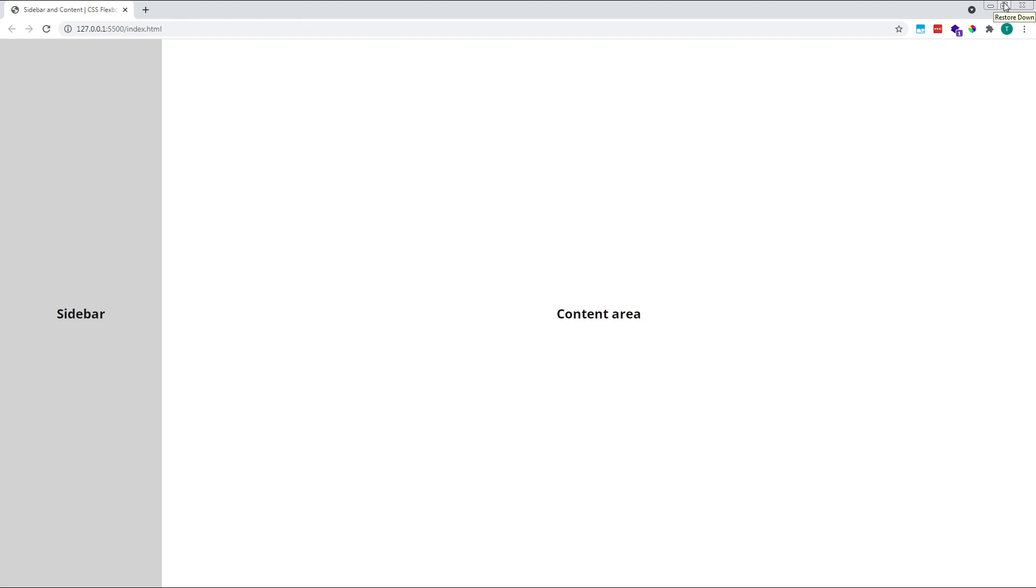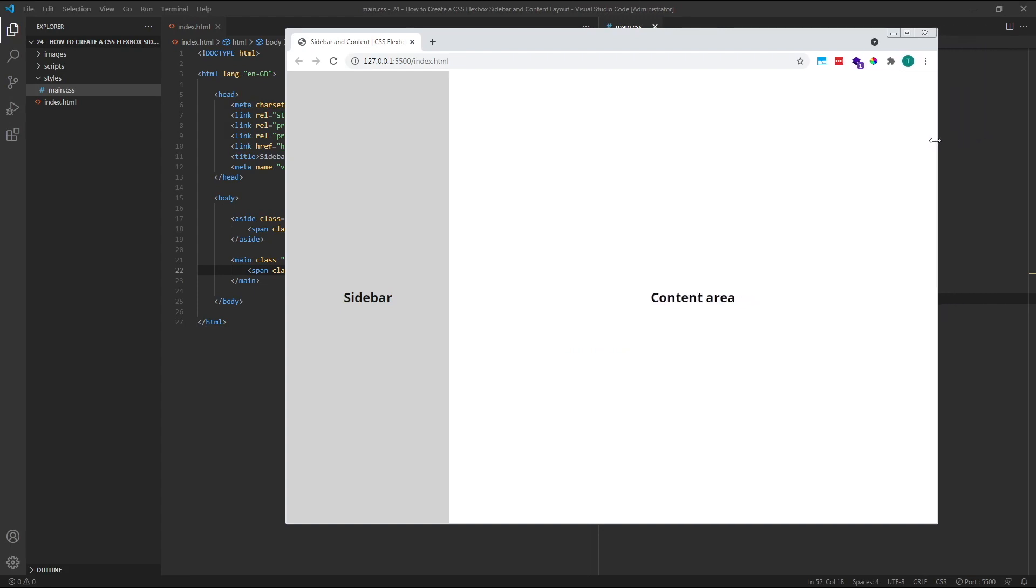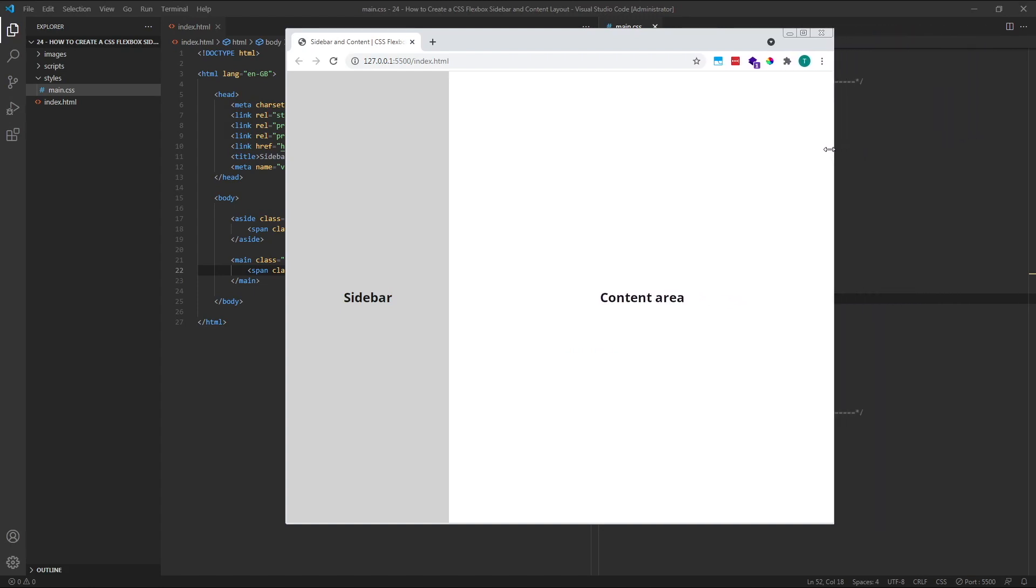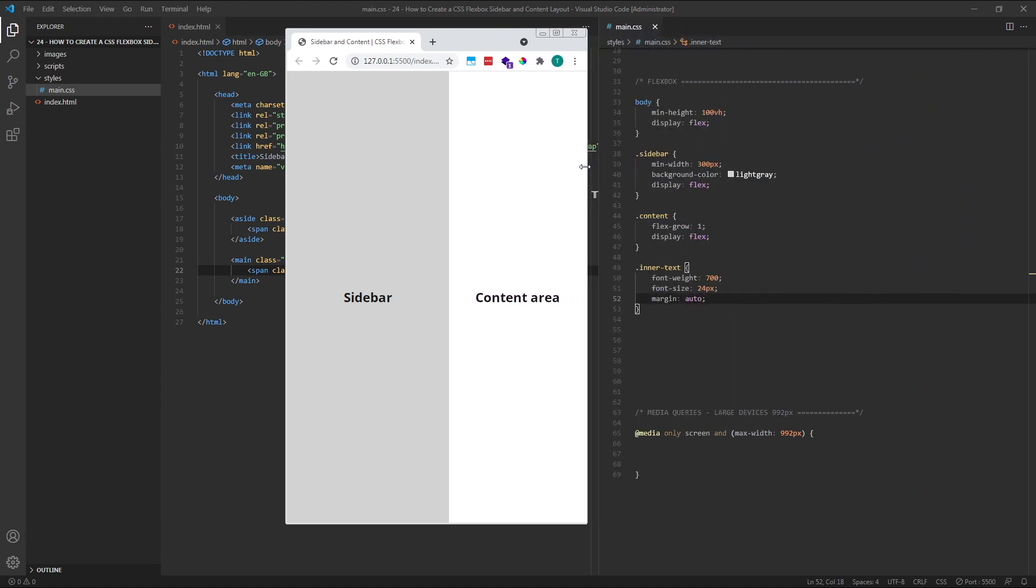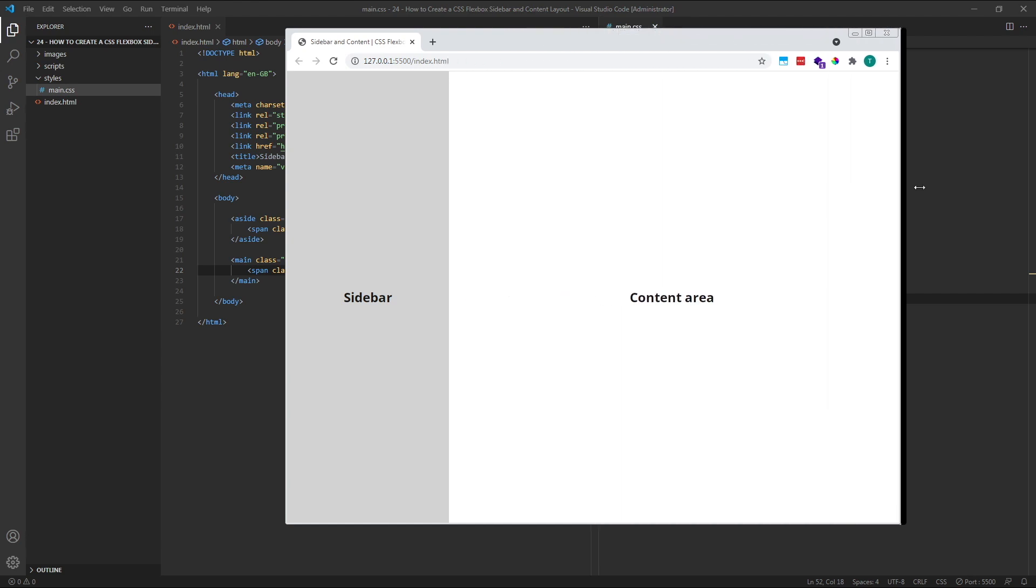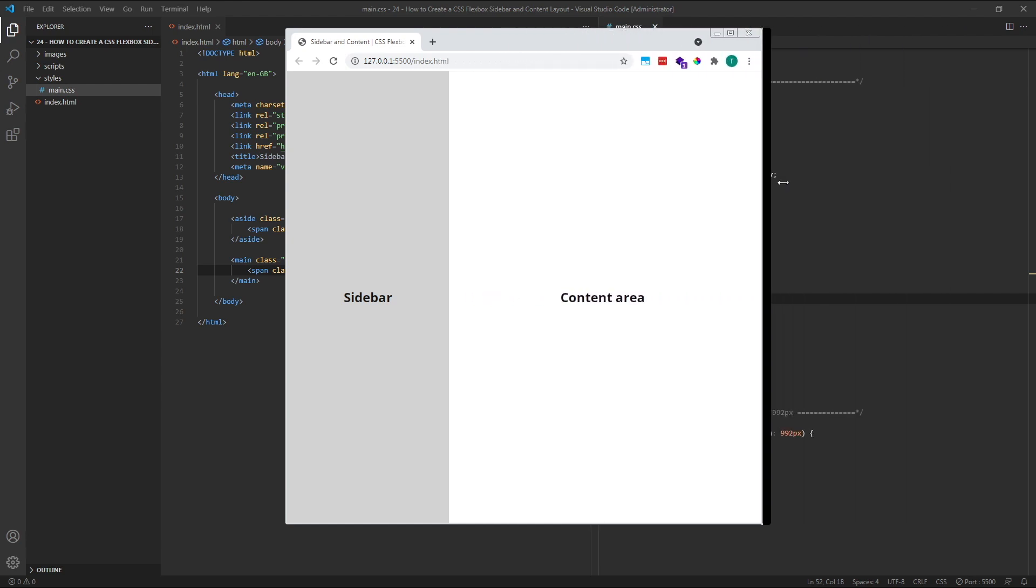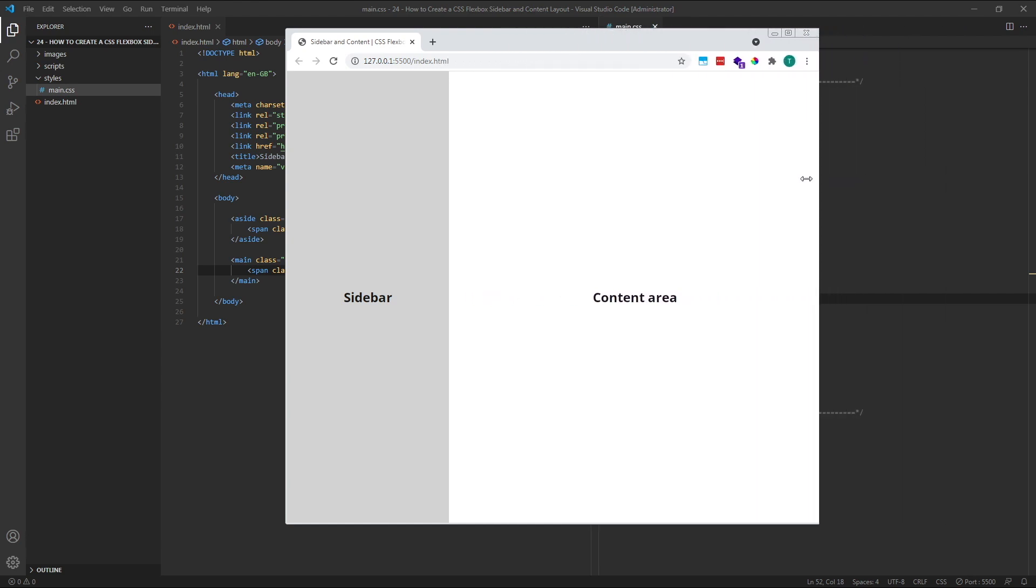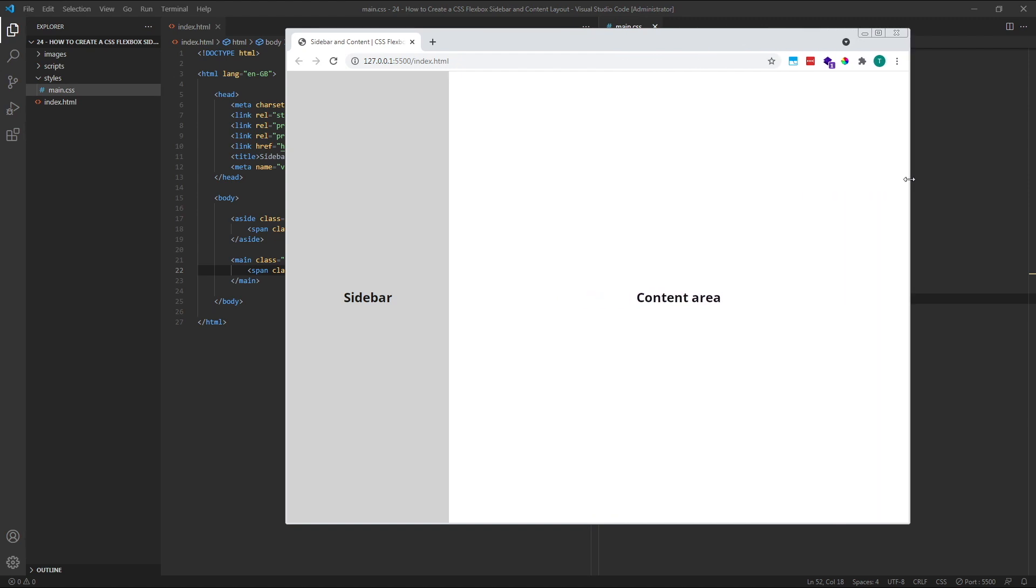If we reduce the width of the browser, we'll see that at the moment our layout looks fine until it gets so small that the sidebar remains at 300 pixels wide and the content area becomes way too narrow. To fix this and make our design responsive, we need to use a simple media query.